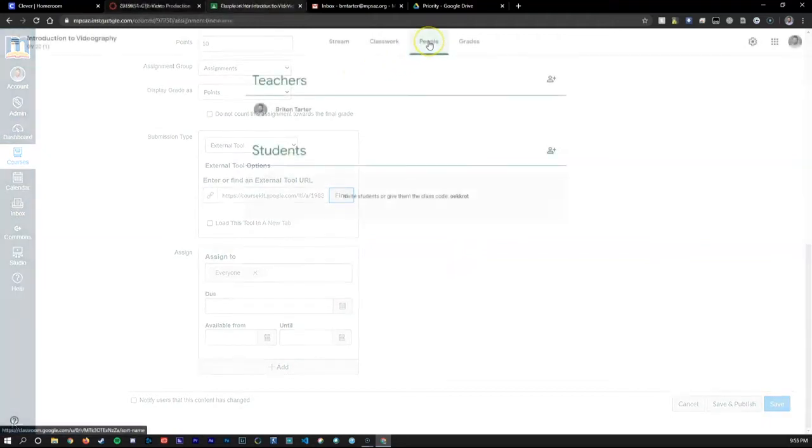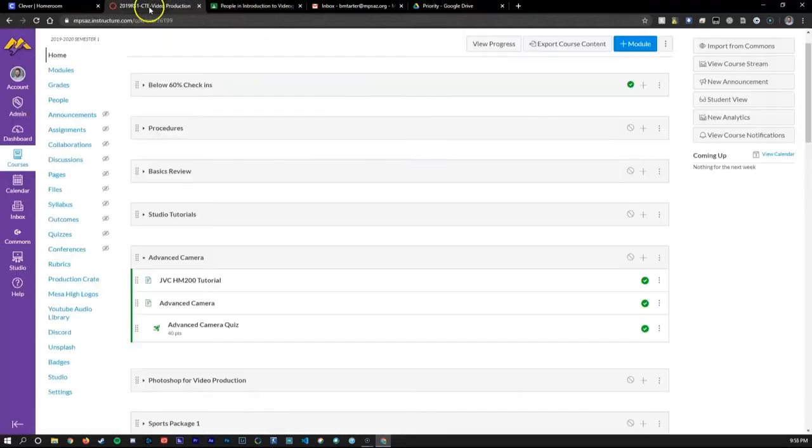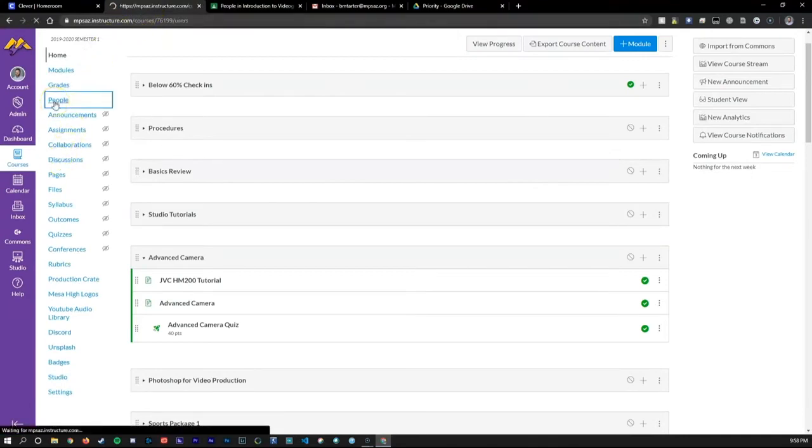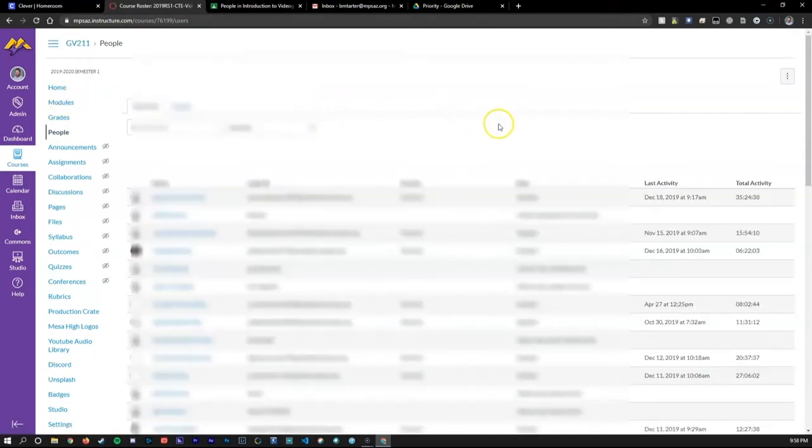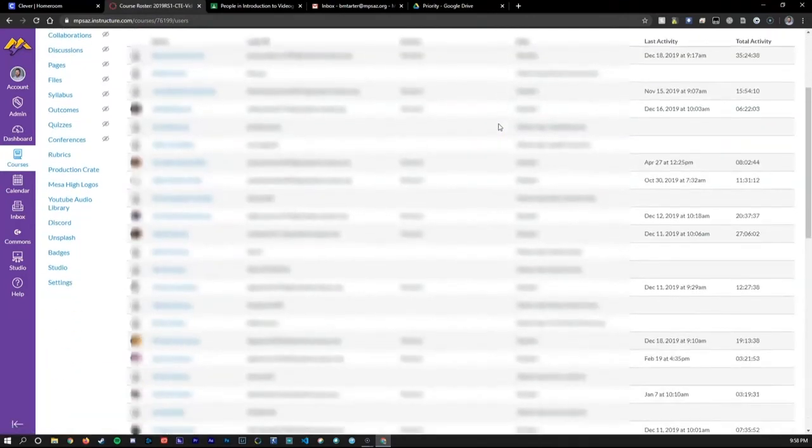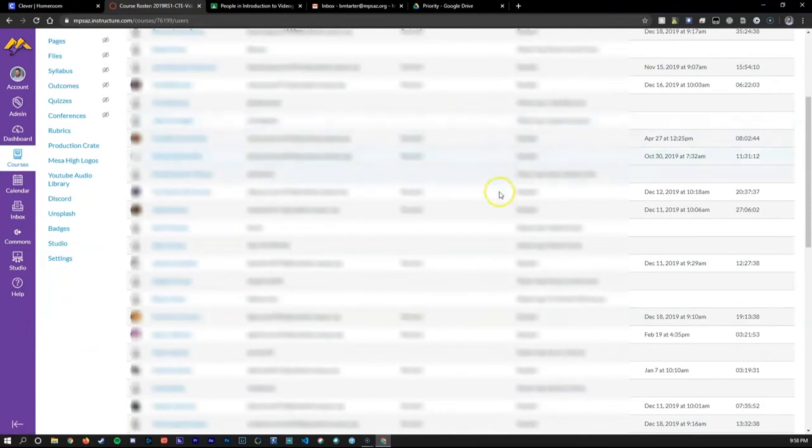The People tab in Google Classroom allows you to add students and give them a code to join. Canvas LMS automatically updates and adds students from the district's Synergy roster. So any changes and new rosters for the school year are automatically updated and managed. You don't have to do a thing!